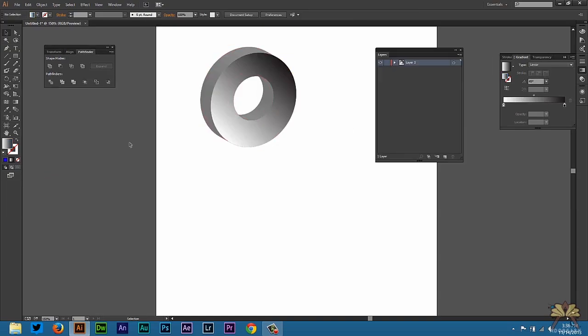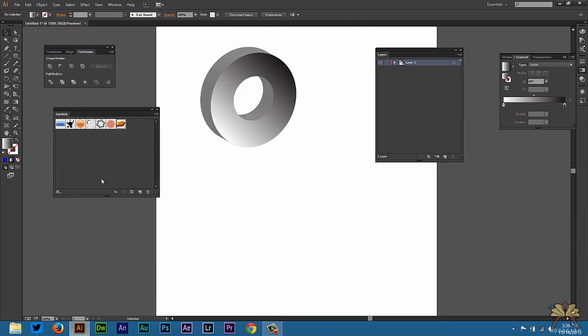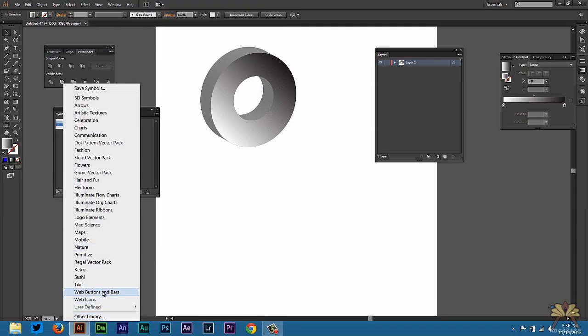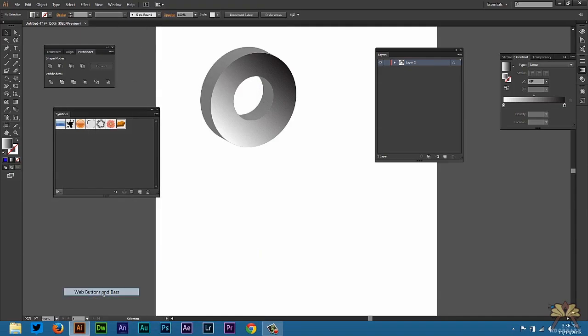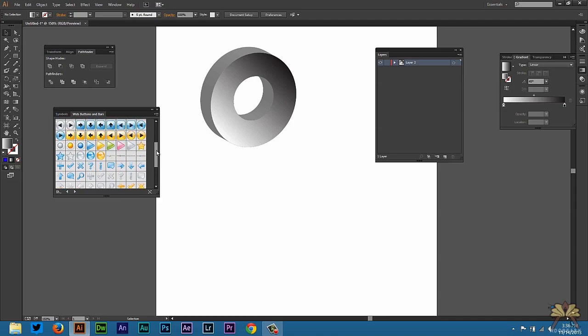One more thing I want to show you is web icons in Illustrator, and this is something Adobe provides. This is really convenient when you're working on a website. I'm going to go to Window and then select Symbols. And then over here in the menu we have Web Buttons and Bars. Now what you'll see is a bunch of elements that you can use on a website.